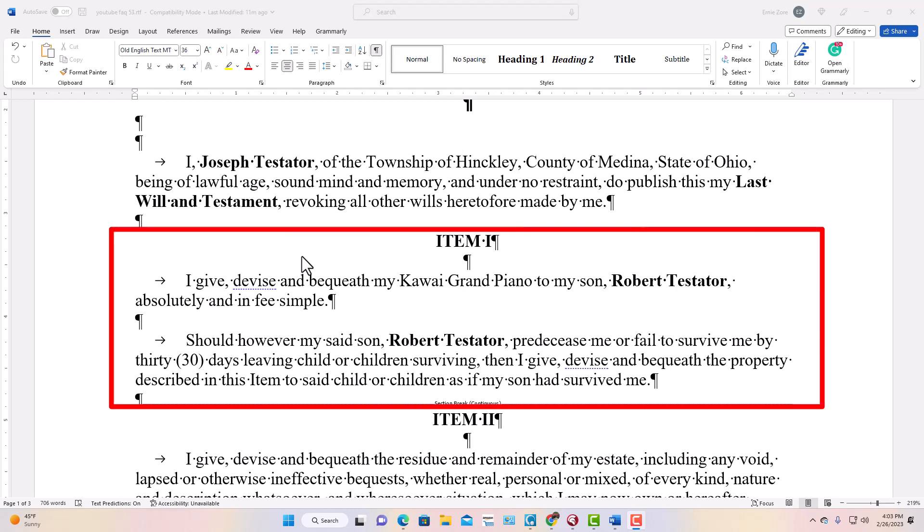That's all the first paragraph does — identify the testator. Now let's look at Item 1, which covers specific bequests — bequests of particular items. Here I entered a grand piano. An important consideration is what happens if the beneficiary predeceases the testator. Ohio law presumes a per stirpes arrangement if you don't specify differently, meaning the bequest passes in equal shares to the beneficiary's children. Per capita means if one of several children predeceased, the remaining living children split the share and nothing goes to that deceased child's descendants.